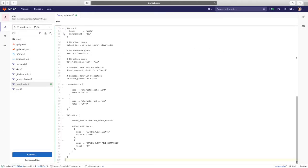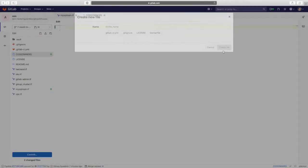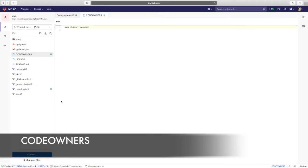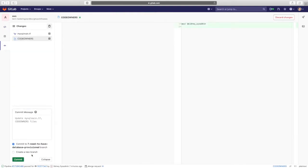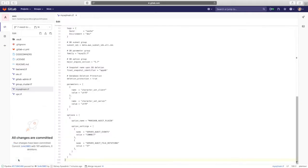Since she owns this file and wants to ensure that the merge does not happen without her approval, she checks that her GitLab handle is listed in the code owners file. Code owners outline the exact GitLab users and groups that own certain files or paths in a repository. They can streamline the merge request approval process by finding the right reviewers and approvers for a given merge request. They also help identify who to contact for other questions about this file.